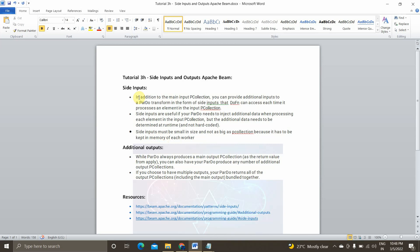Once we implement it practically, you will be able to understand side inputs in much more depth. Before covering it practically, let's see what additional outputs or side outputs are. Similarly to how side inputs let you send multiple inputs into a pipeline, side outputs let you write to multiple P collection files or multiple output P collections. This is also passed as part of the ParDo function, and the Do function accesses each element in the output collection as well. The multiple outputs will be bundled together as part of the P collection, and later we have to explicitly code to get the data out of it.